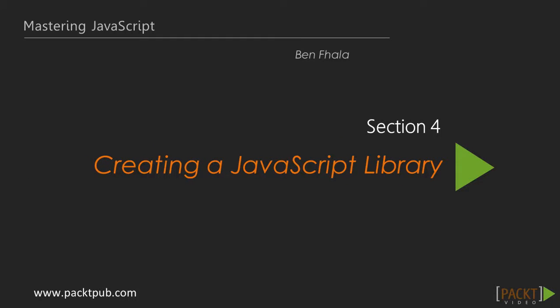Welcome to a brand new section, and in this section we're going to be creating our first JavaScript library.